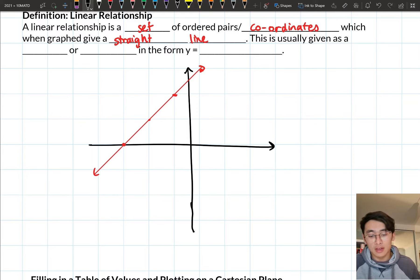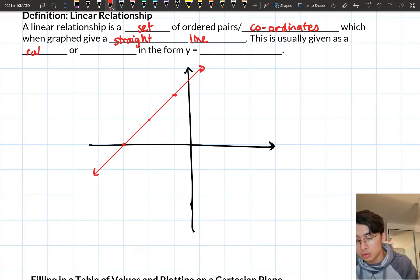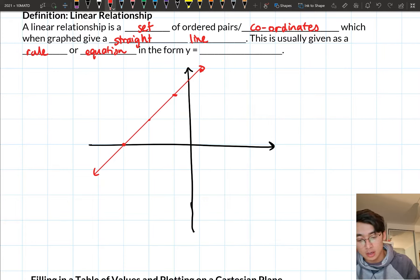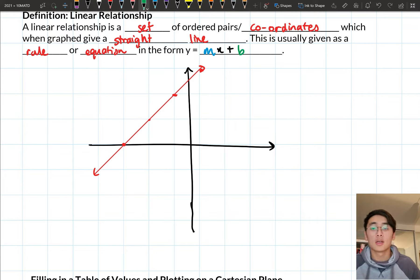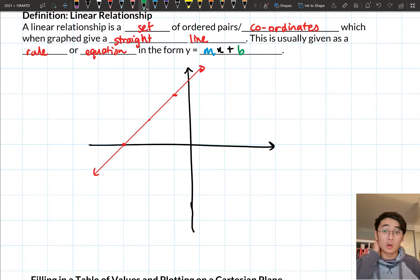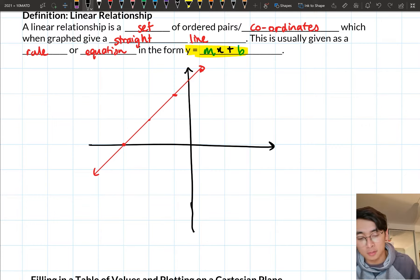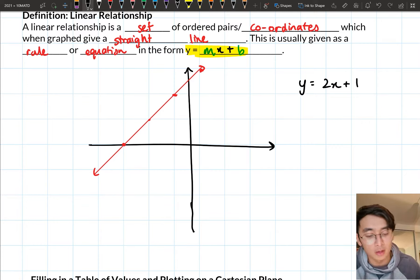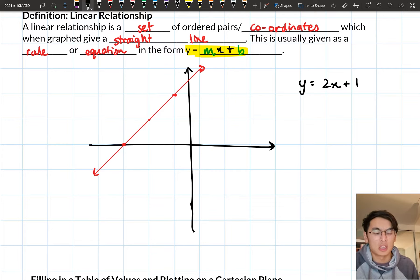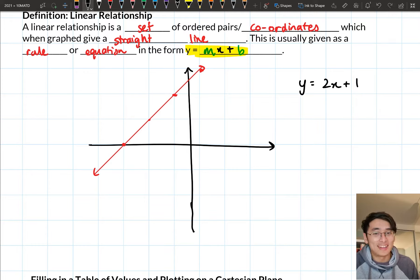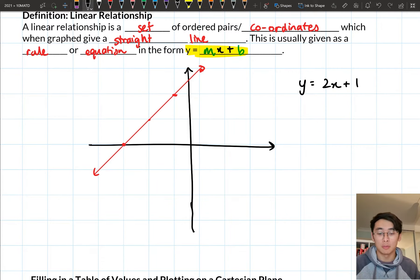A linear relationship is usually given to us as a rule or equation in the form y = mx + b. All the examples we're going to be looking at in a moment are going to look like this particular form — y = mx + b. So we could have y = 2x + 1, for example. m and b just represent two numbers. The way we draw a linear relationship is we create a table of values and then plot our points using that table of values.